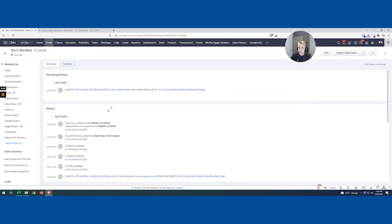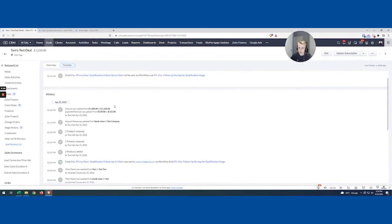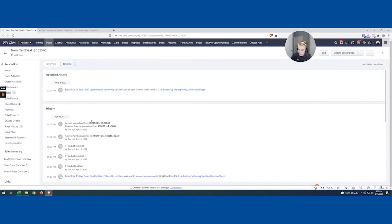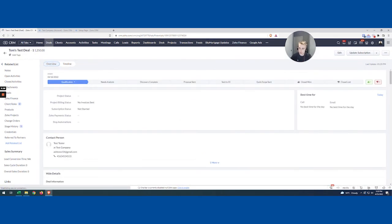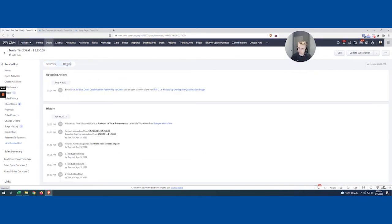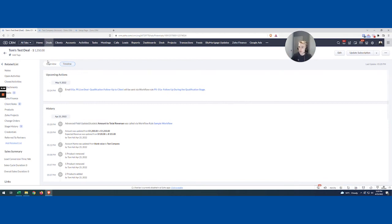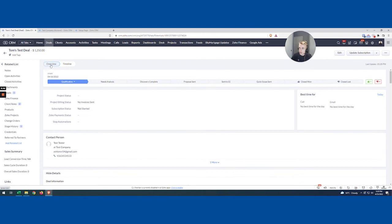And if I come over into my timeline here, you can see, maybe if I just quickly refresh. Perfect. So you can see the sample workflow actually ran. The amount to total revenue, that was the name of my advanced field update. That looks like it ran. So that's really good. Looks like it worked as we expected on the deal.